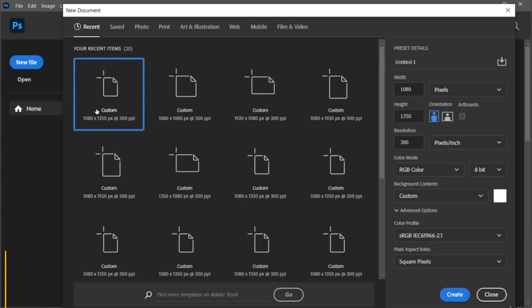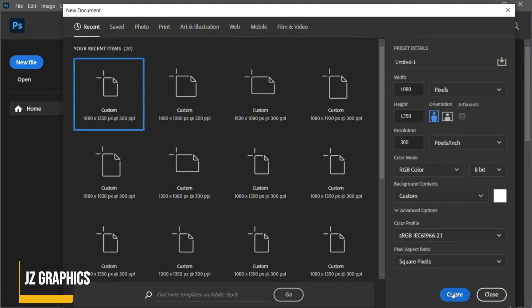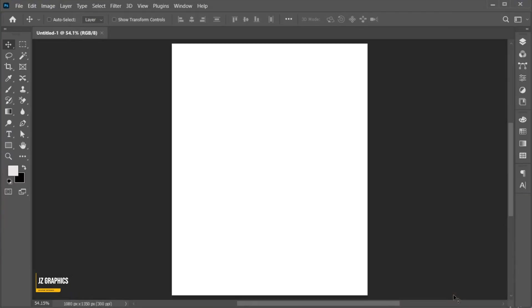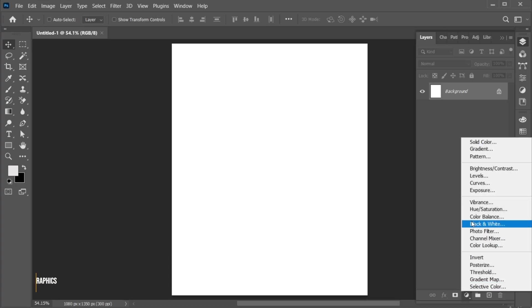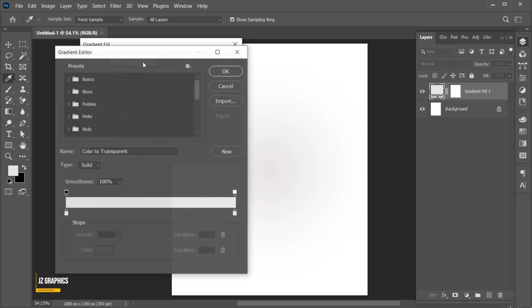First, create a new file with these dimensions. Open the layer panel and create a gradient adjustment layer. Follow my gradient settings.